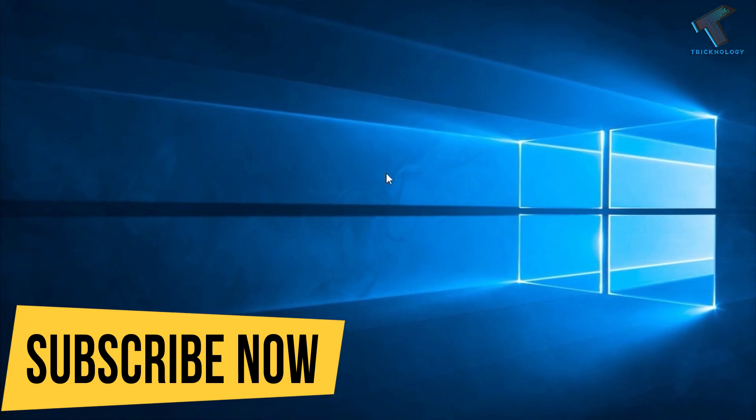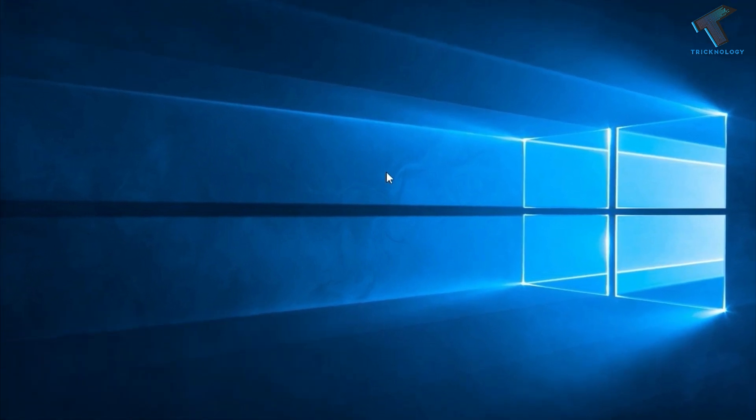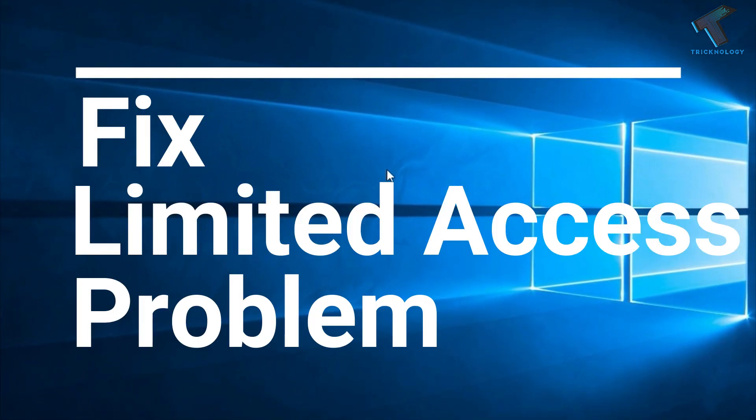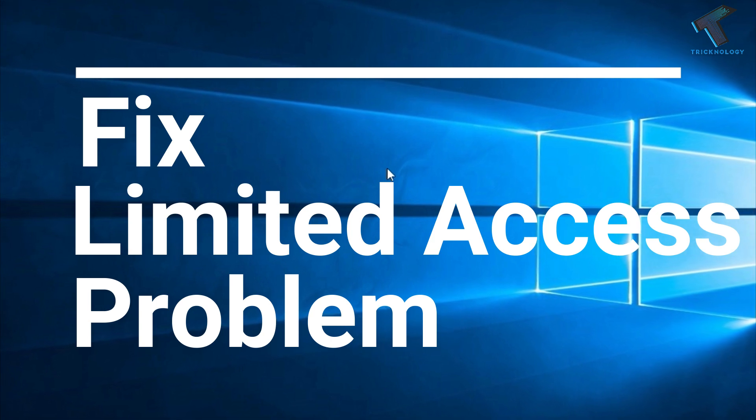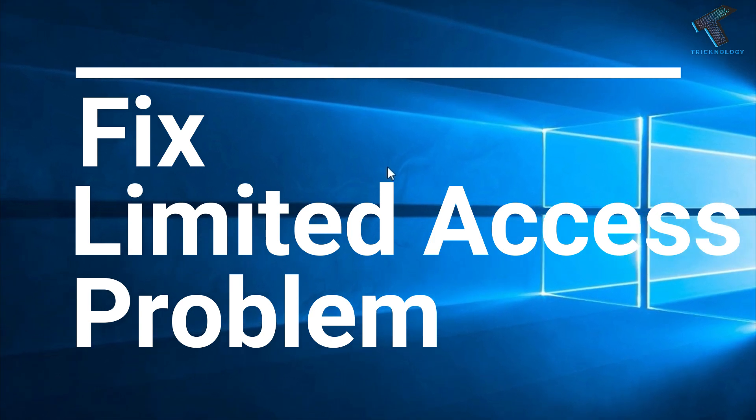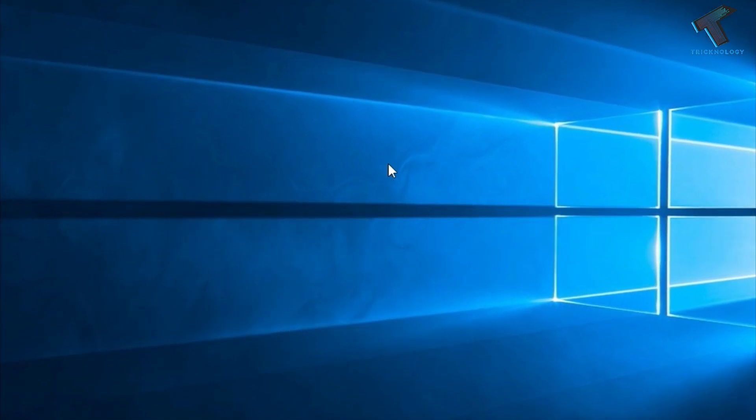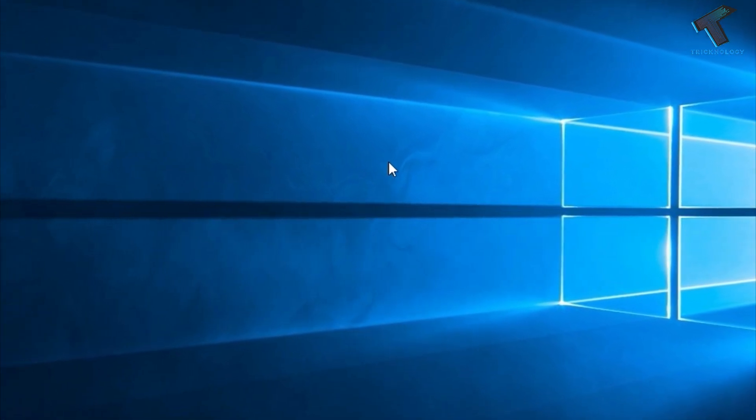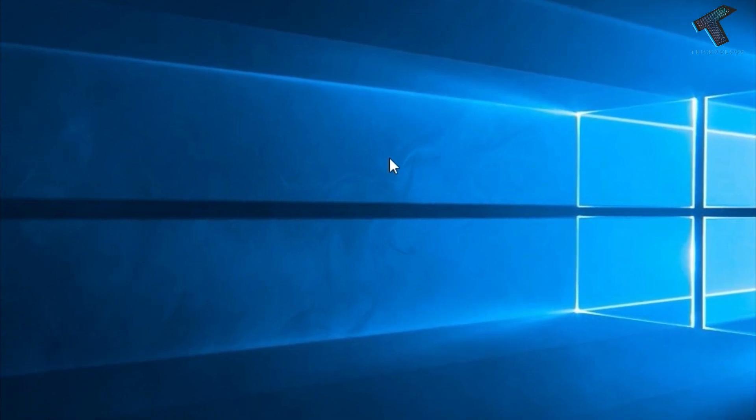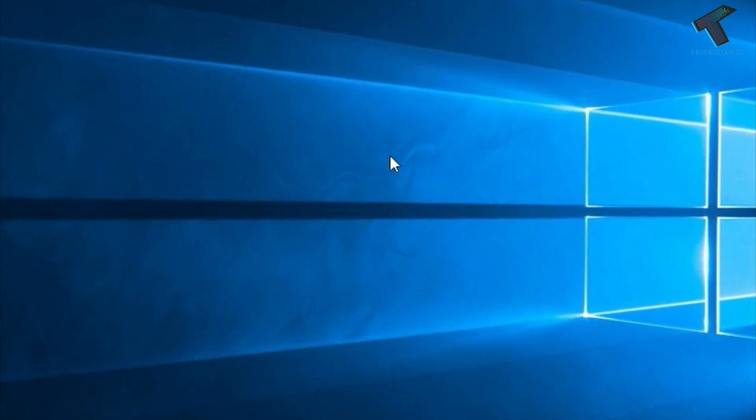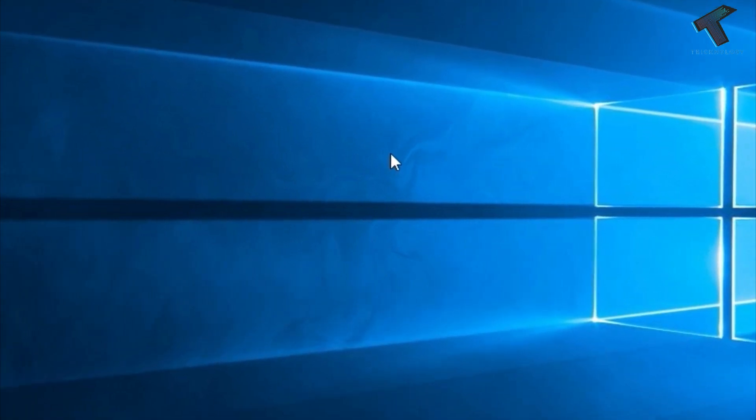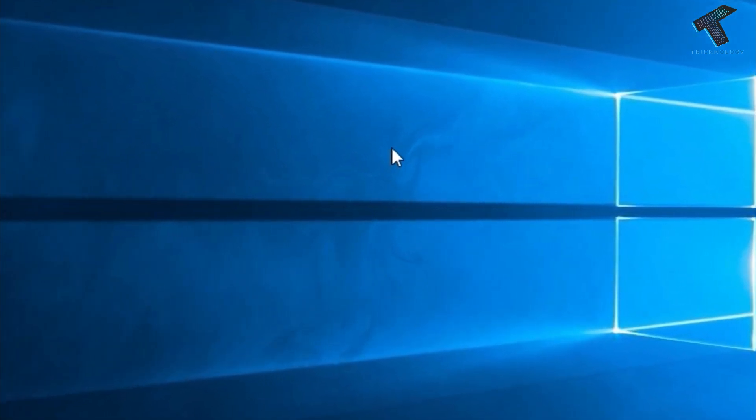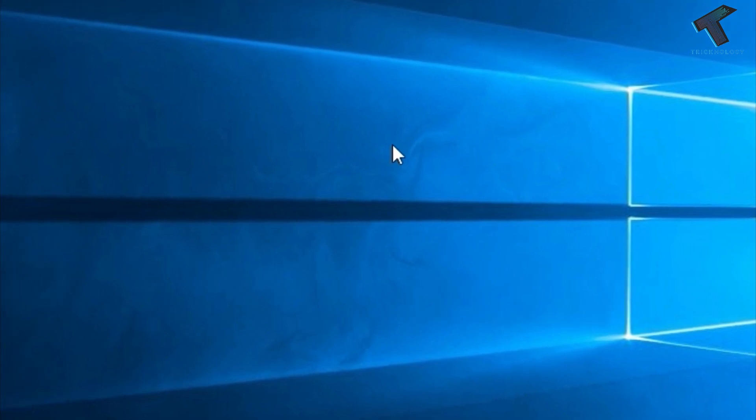In this video I'm going to show you how to fix Wi-Fi limited connection on your Windows 10 computer. You can also try this method on Windows 8.1 or Windows 7. Just follow me and don't forget to subscribe to our channel. Without wasting any more time, let's start the video.